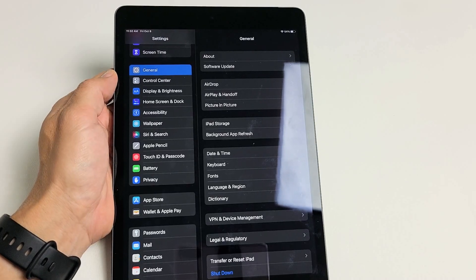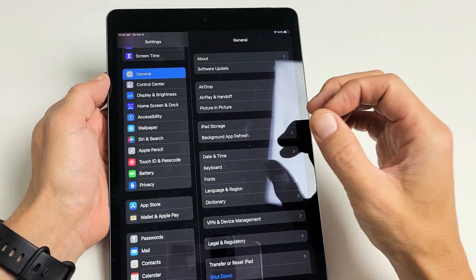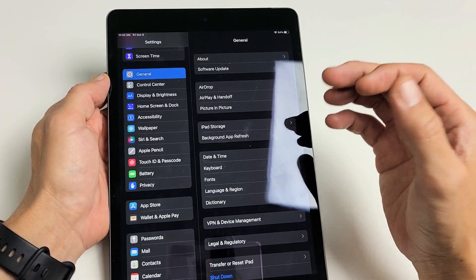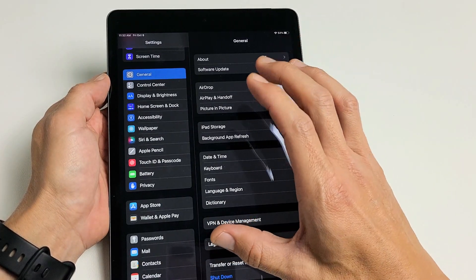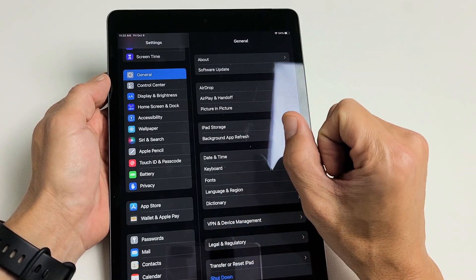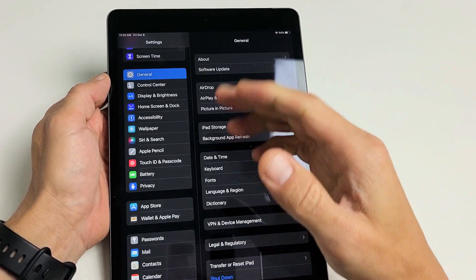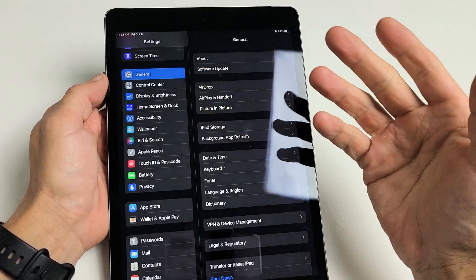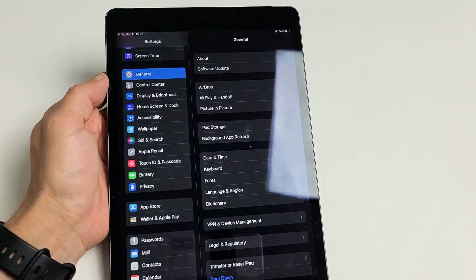Here's an iPad 9th generation. I'm going to show you how to change the screen timeout time — before the screen dims, turns black, and it locks or goes to sleep. Apple calls it the auto lock feature.